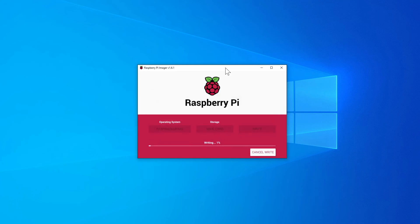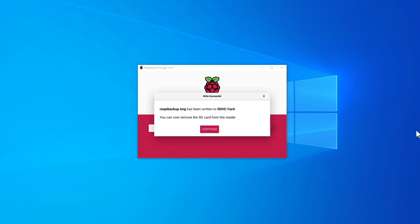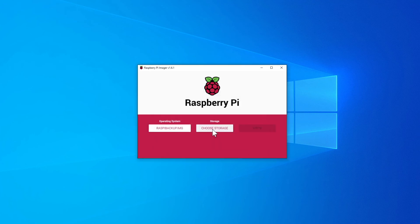This will take quite a while to run, so I'll fast-forward this part. Click on continue. I have a 32 gigabyte SD card which took about 30 minutes to complete.